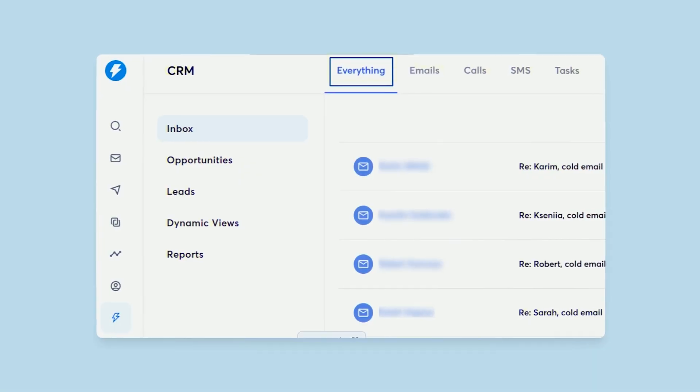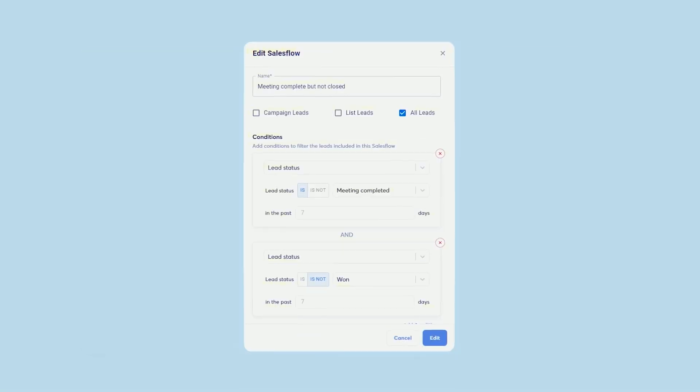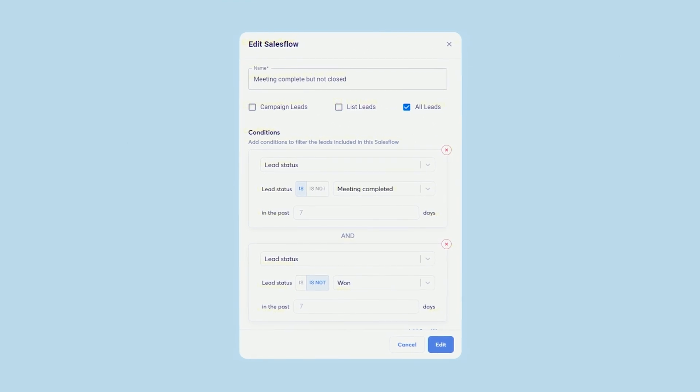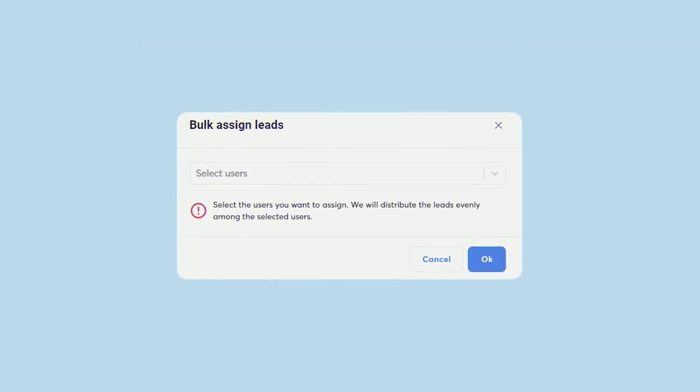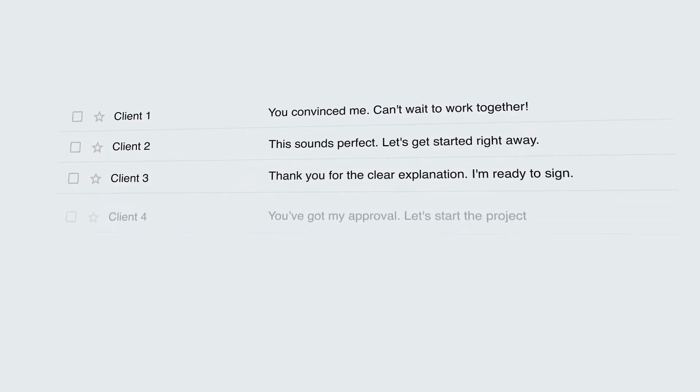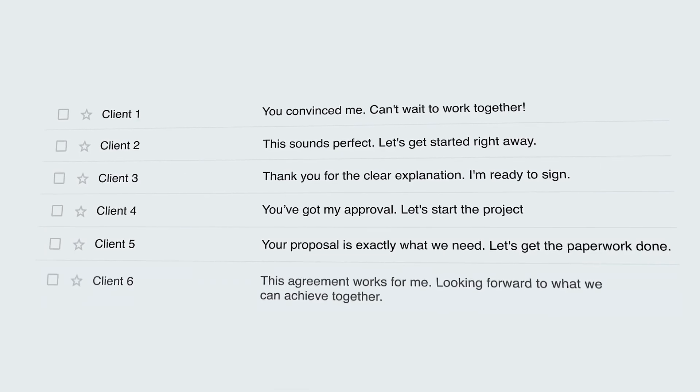But now with Instantly's CRM, we'll be able to track every single stage based off of logic, based off of cool new features I'm about to go over, so that we can ensure that every lead that we're receiving through Instantly is not going to fall through the cracks, and that's going to allow us to increase the likelihood of us actually getting a piece of business.